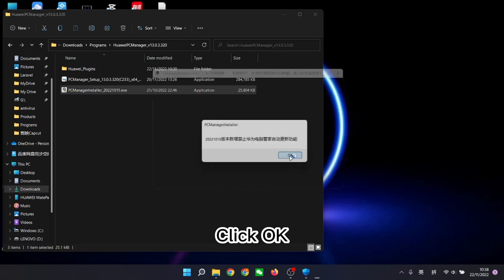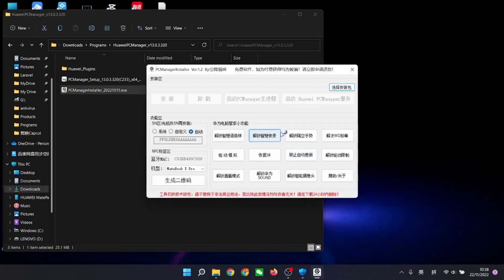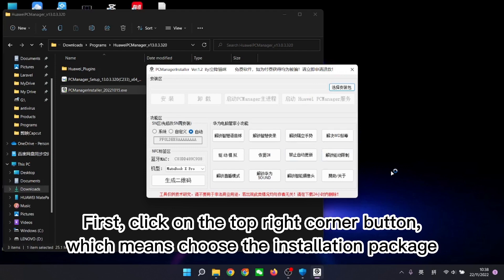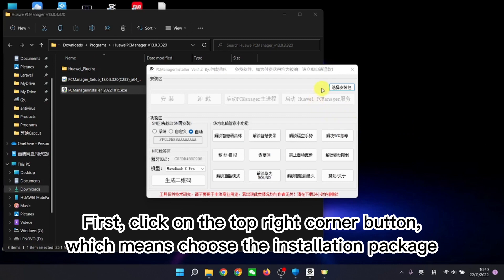Click OK. In here, you don't need to press anything. Just follow my steps. First, click on the top right corner button, which means choose the installation package.